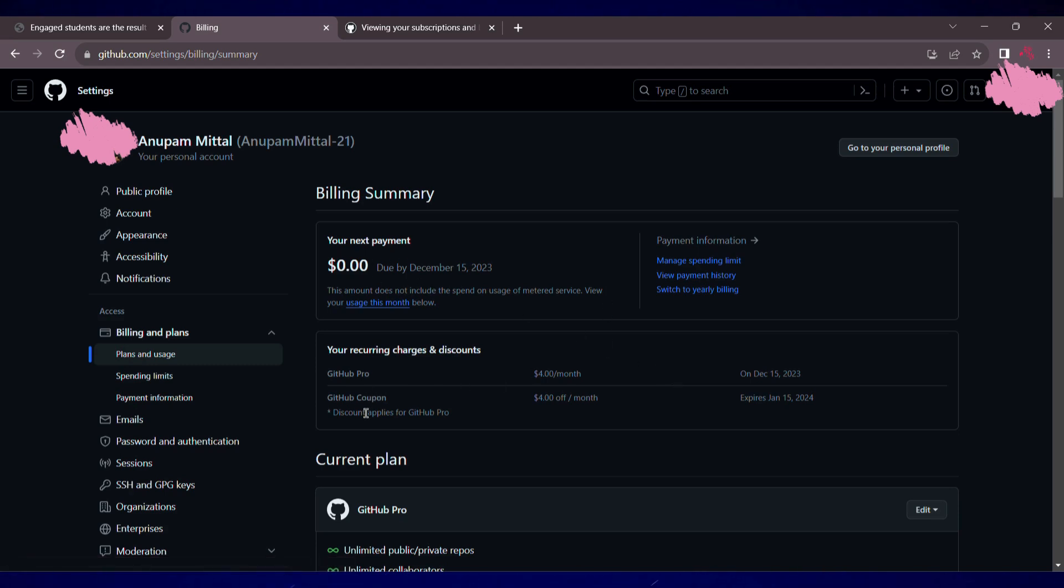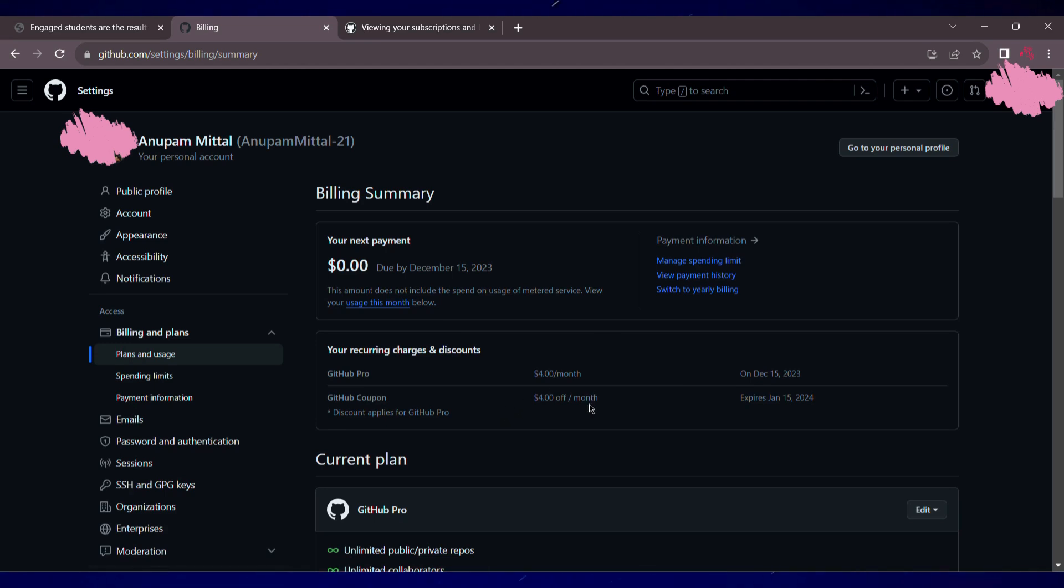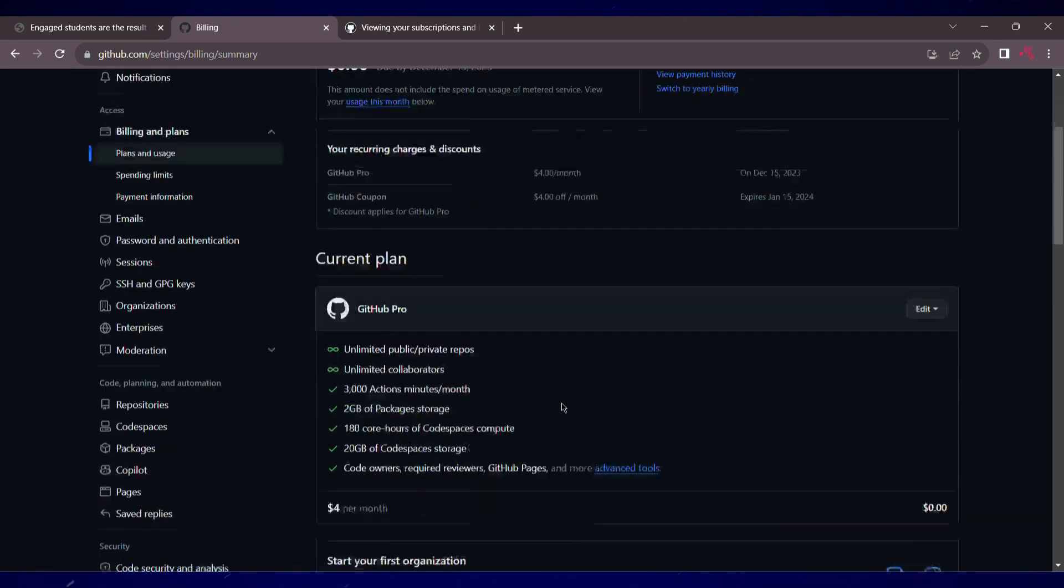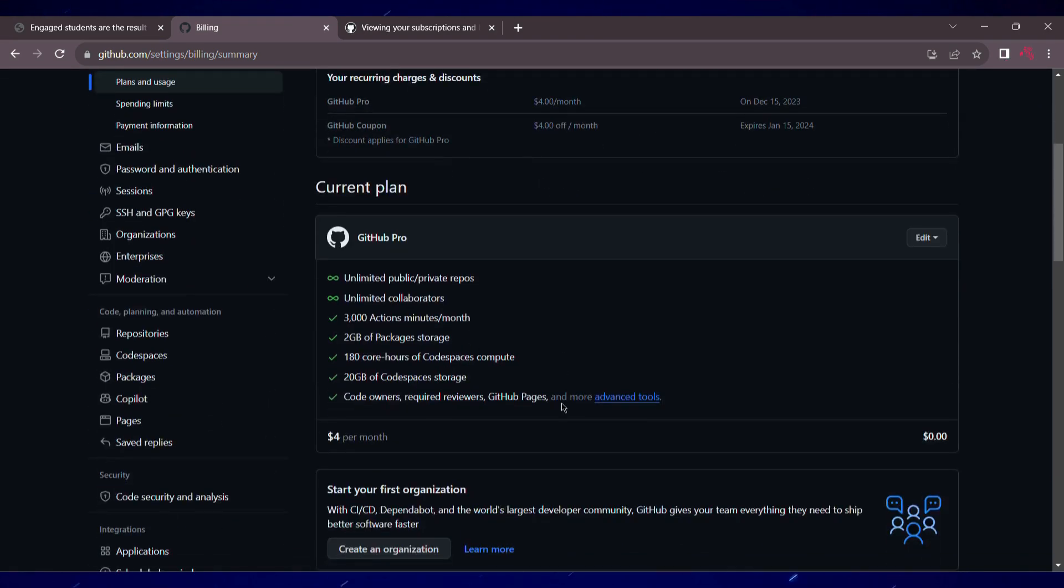Let's navigate to the billing section of my GitHub account. Now, as you can see, GitHub Pro costs $4 per month and I've got a discount coupon of $4, so I'm paying nothing for Pro subscription.